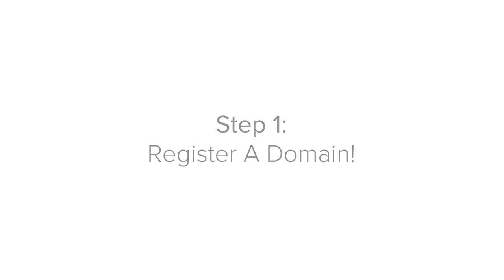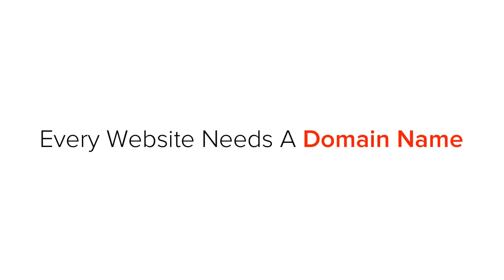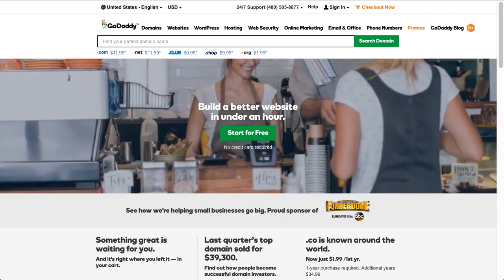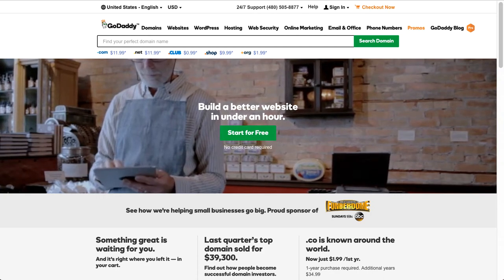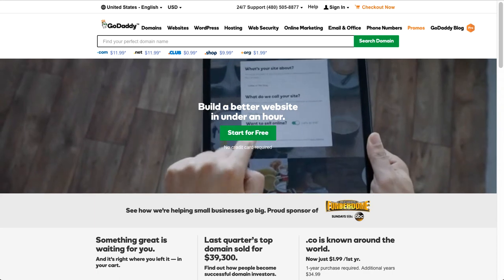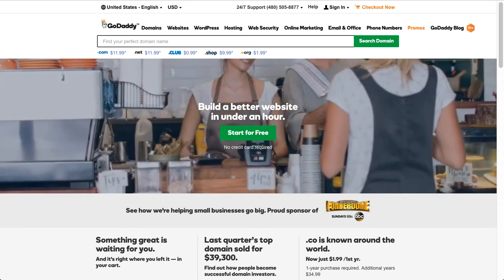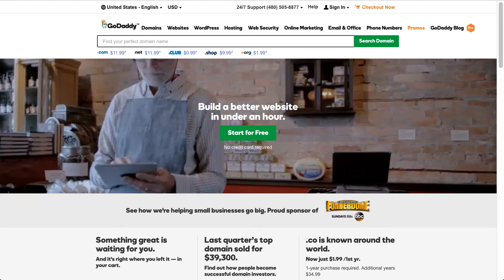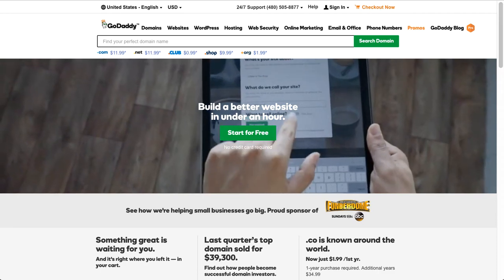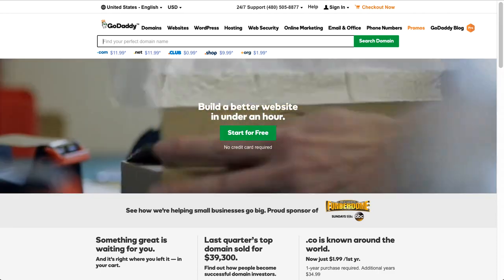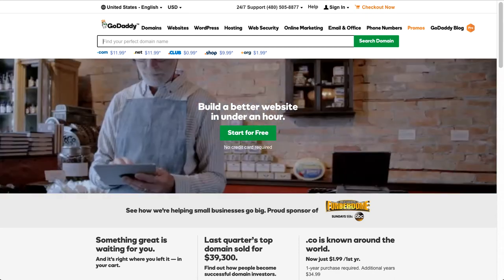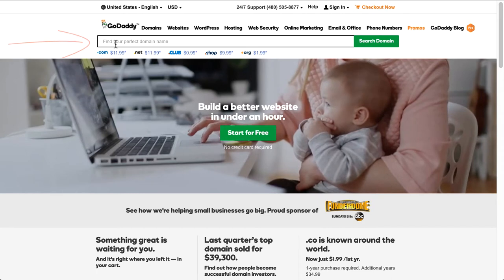Step one is to register your domain name. The first thing we need to do in order to build a website is to register a domain name. I personally use GoDaddy for my domain name purchasing — they are the biggest domain registrars in the world and they offer great prices and solid customer support. You'll find the link to GoDaddy from the description below. Don't worry if it looks a little different as they often change the graphics, but the main functionality is always the same.